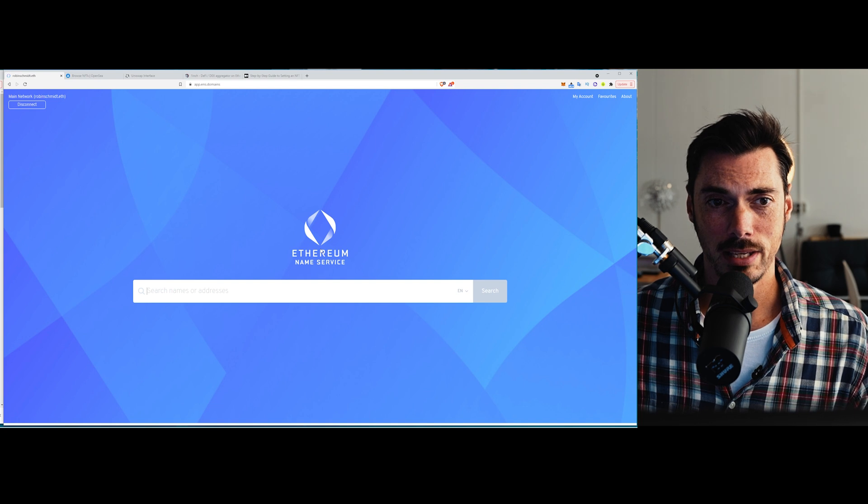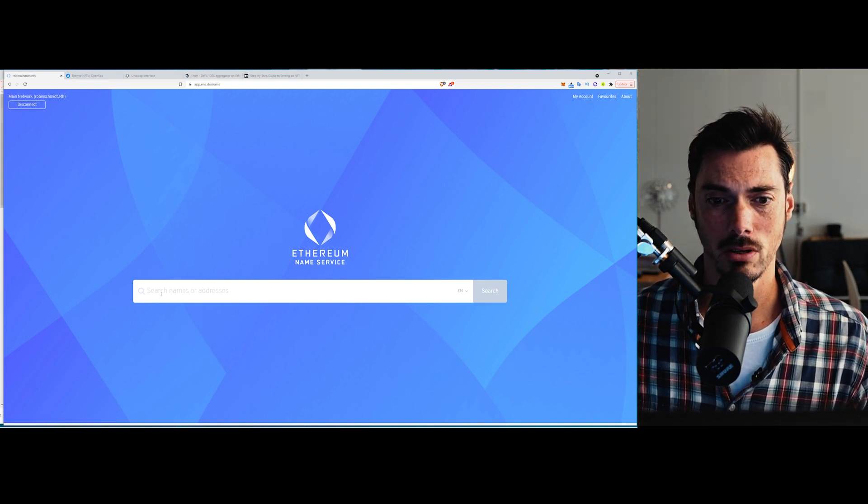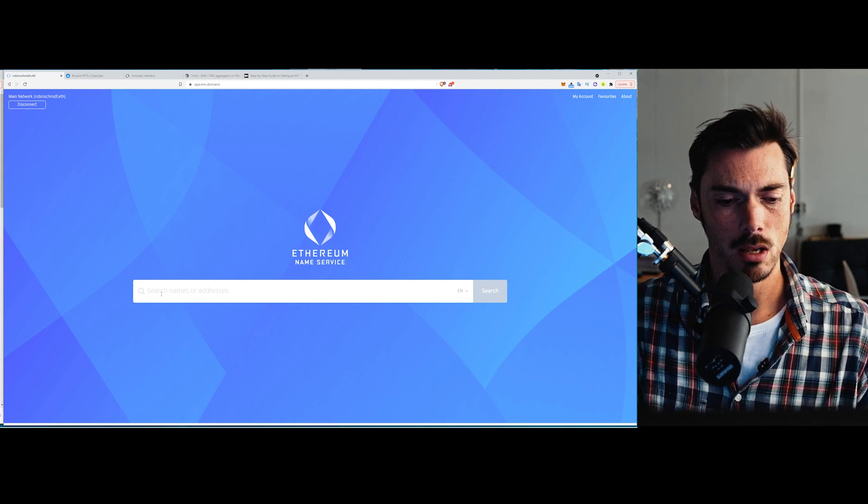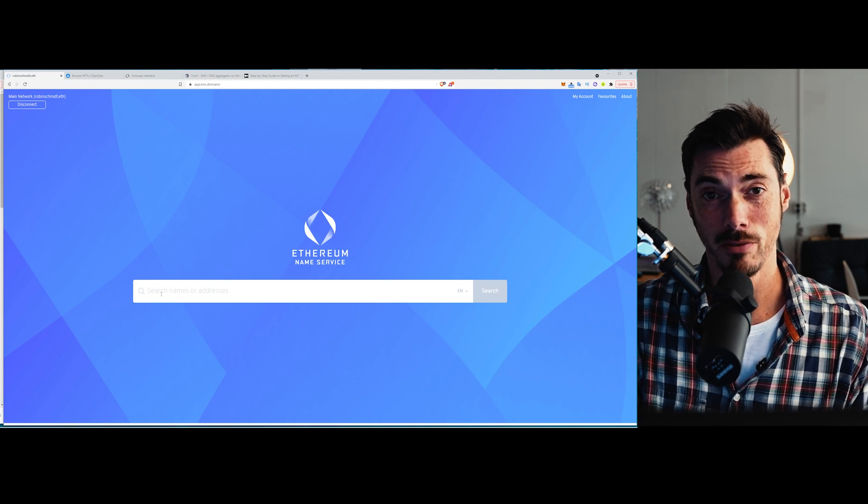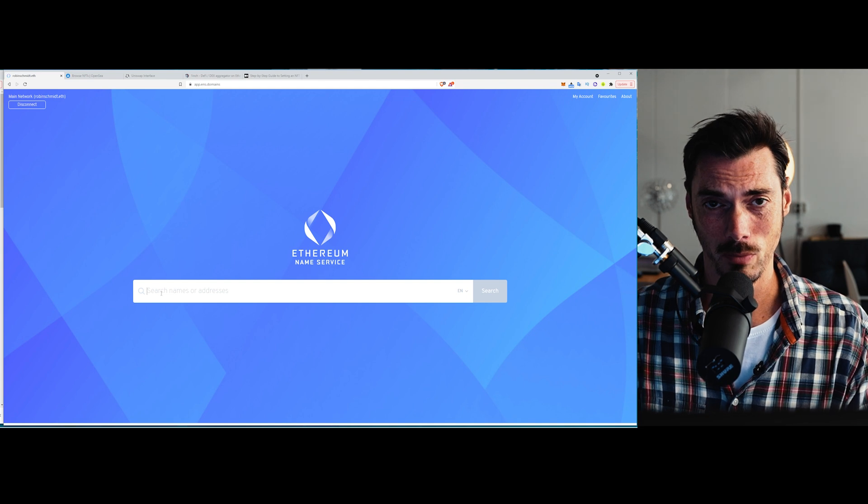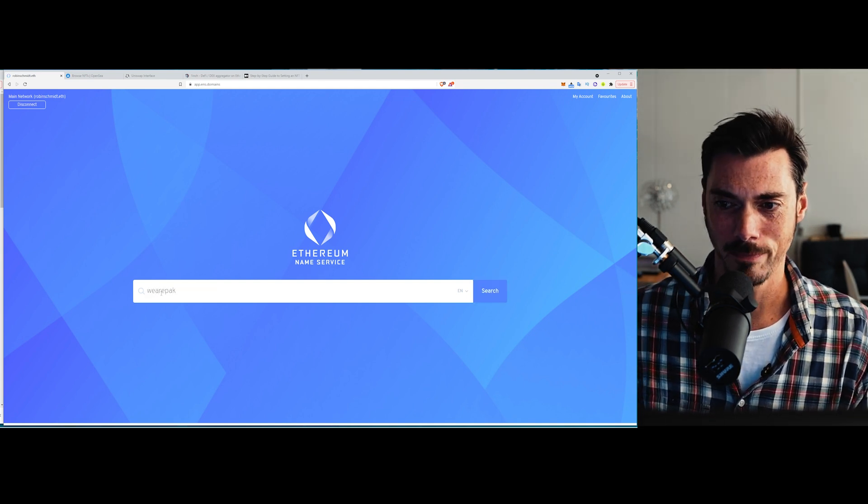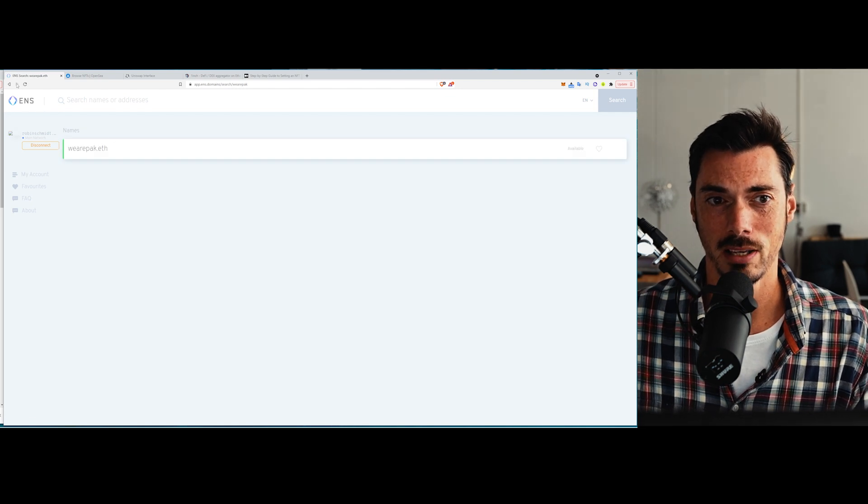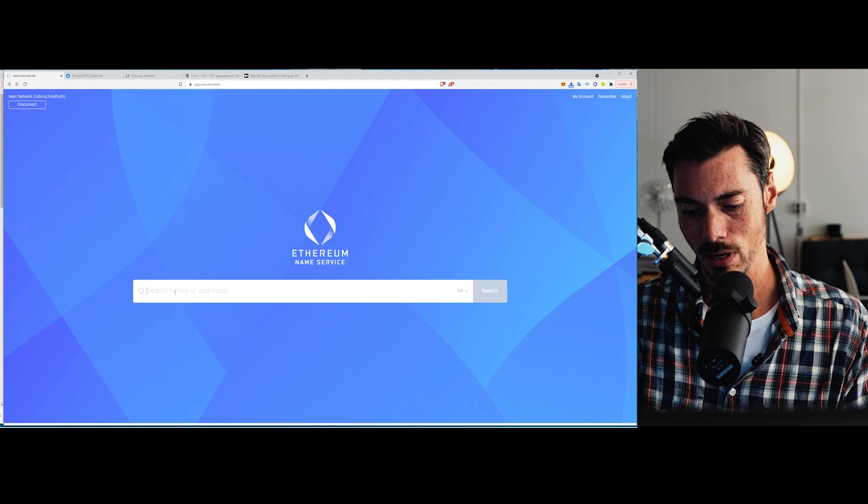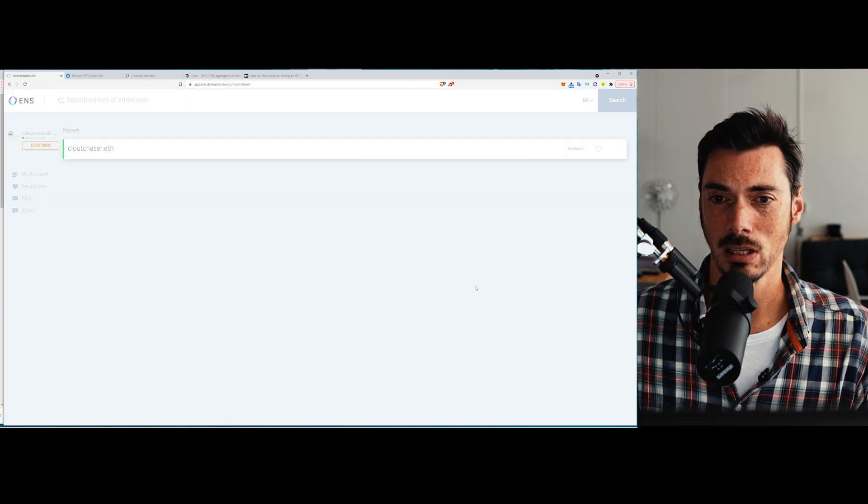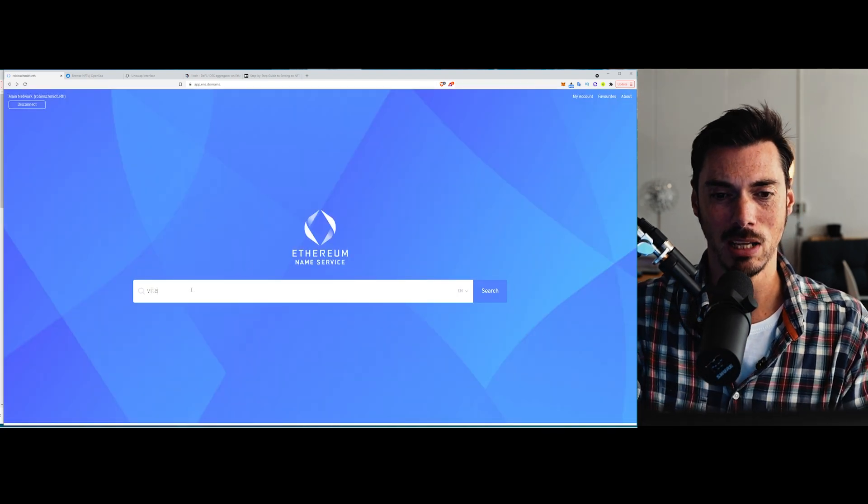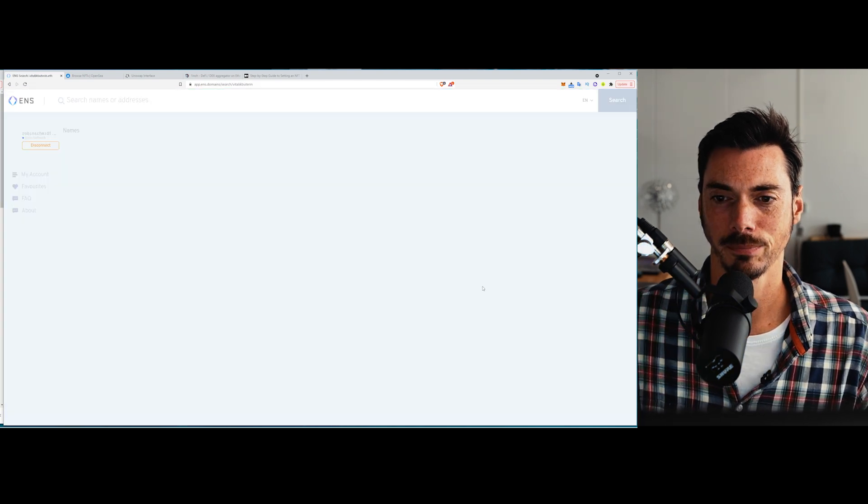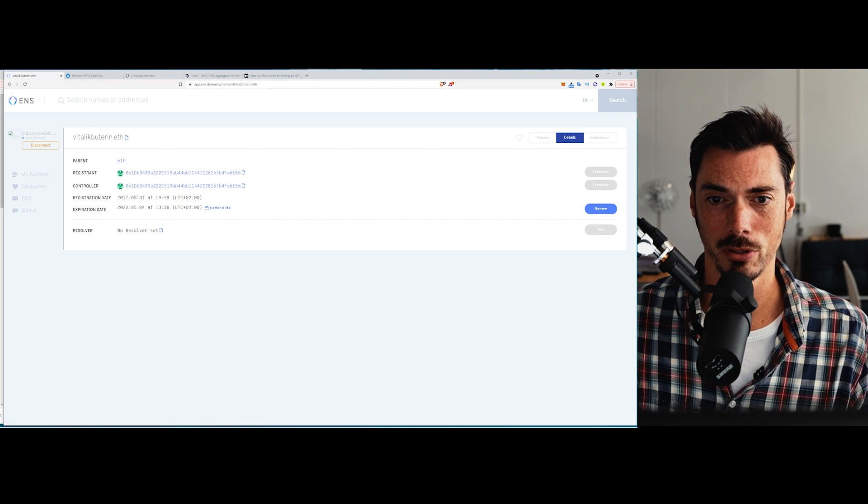So this is ENS and what you can do is search for a name that you might want to own. Let's see what might be a good ENS domain. Well, over the weekend, the PAC film went live and then this hashtag sprang up, we are PAC. So we could search for we are PAC. And it's telling us that we are PAC is available, but there are other names that aren't available, such as cloudchaser.eth. Cloudchaser is available. Vitalik Buterin. Let's search for that.